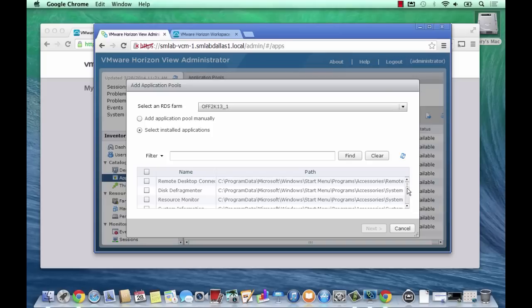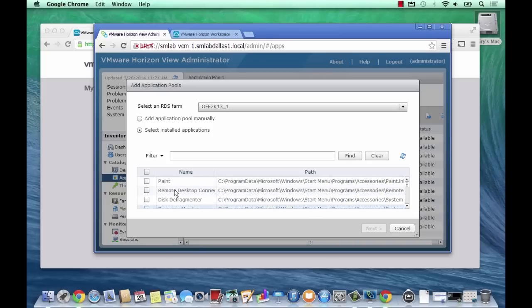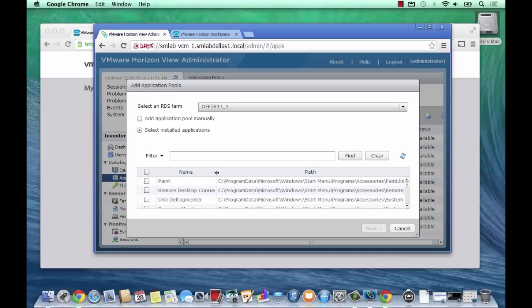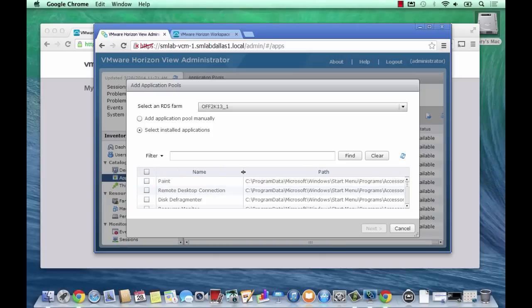The View agent has reported back all the installed apps to the connection manager. If I can just find the remote desktop client in here, tick the box, and that's ready for me to publish. It really is a very simple two-step process here.